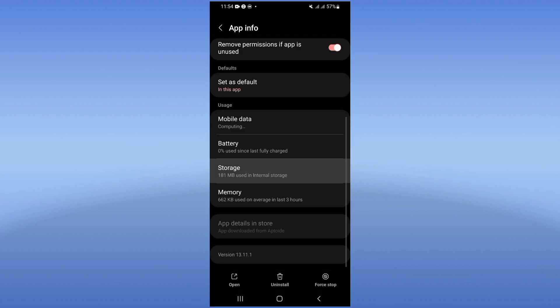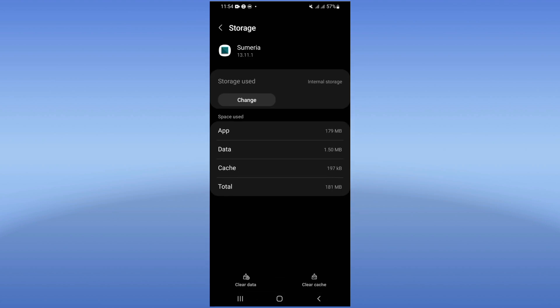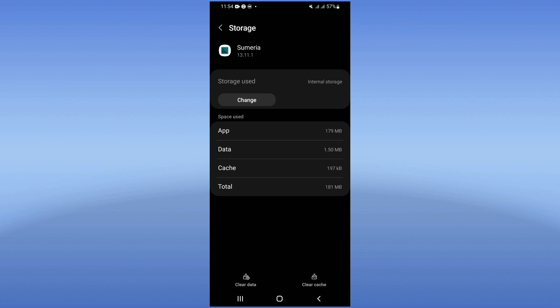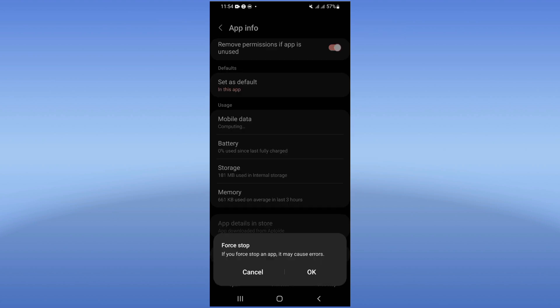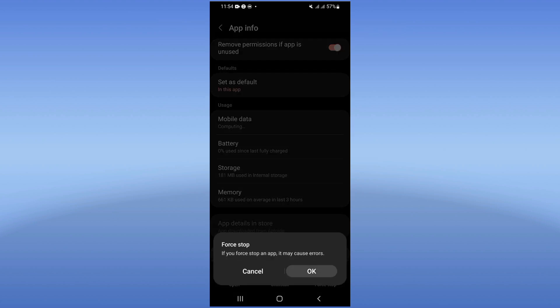Click on Storage, click Clear Cache, and back. Click on Force Stop and click OK.